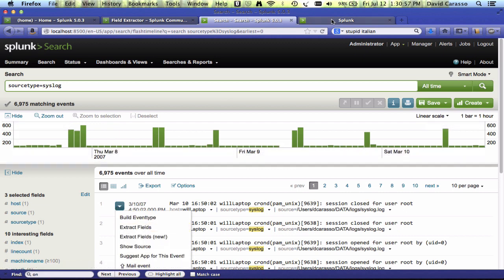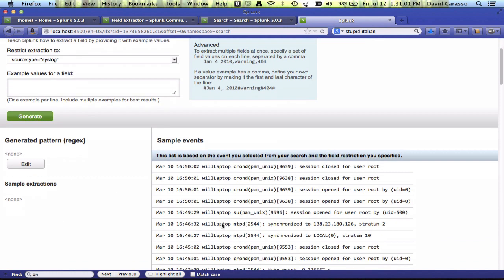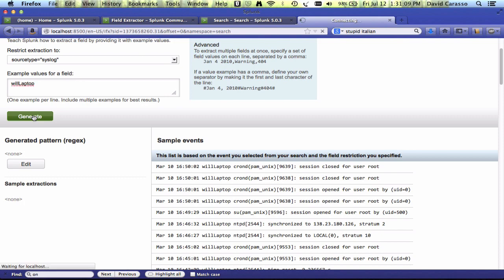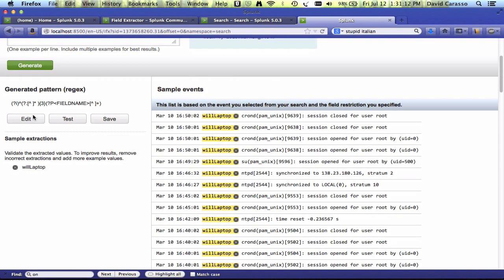That'll take you to the interactive field extractor. And over here, you'll see your sample events. You can click on a value you want to extract and copy and paste it, put it in as a sample value. You click Generate, and it'll generate a regex that extracts out this value. And you click Save, Test, or Edit. So that's the current state of what's in Splunk.